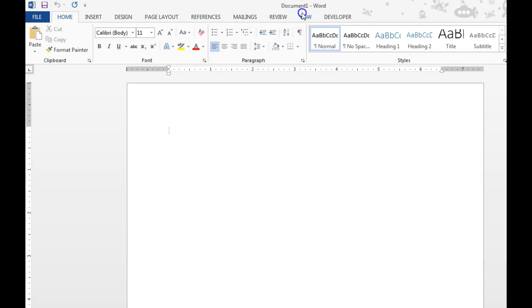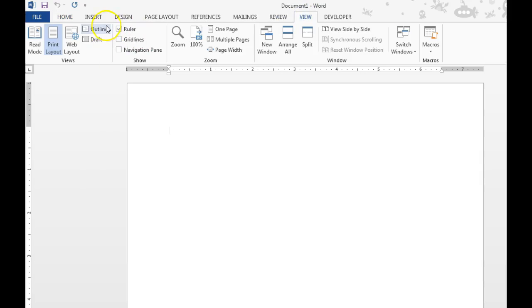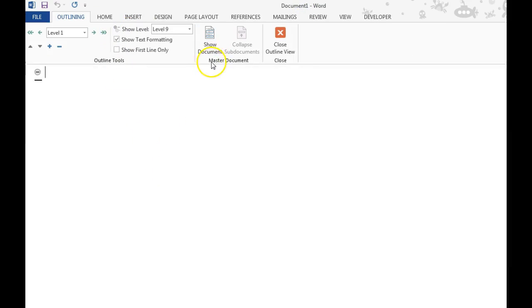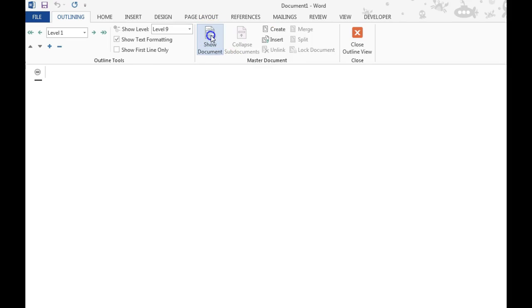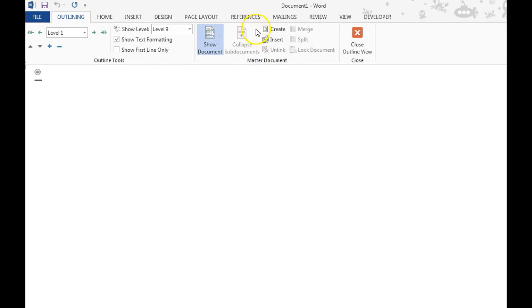So to get to that point, we're going to go to View, and we're going to get in the Outline View. And over here in the Master Document group, we want to choose Show Document. And then you'll notice that we have some other options here.